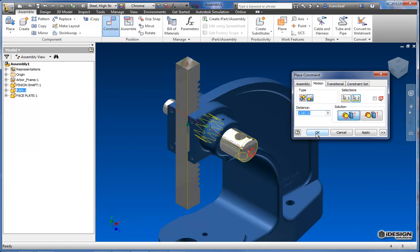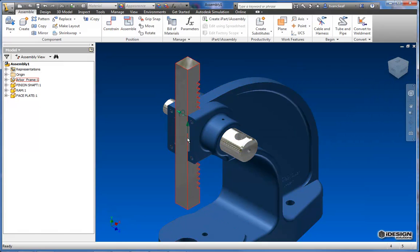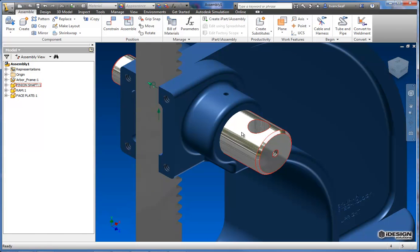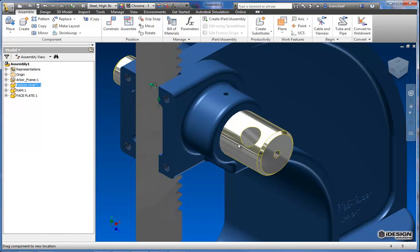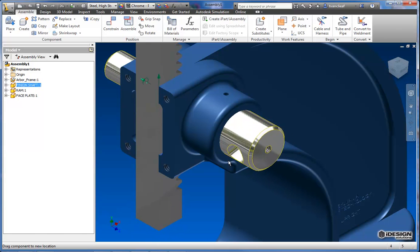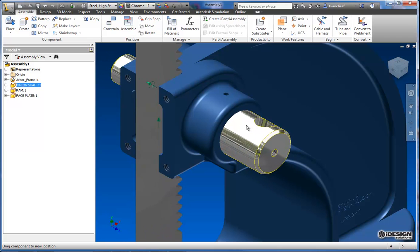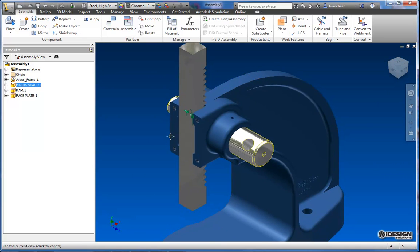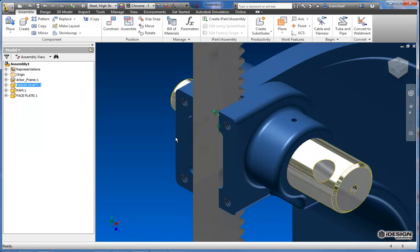I'll hit OK and now if I grab this I should see that ram move up and down. So that's pretty slick. Now there's one problem here.